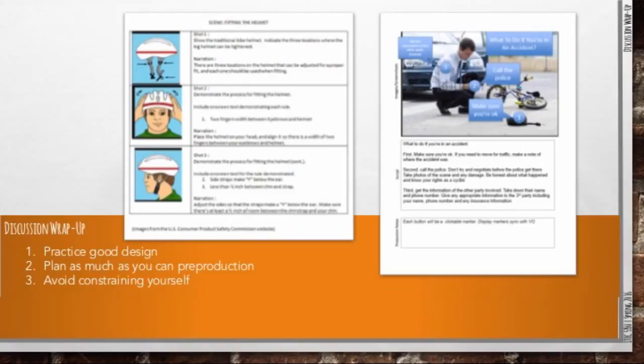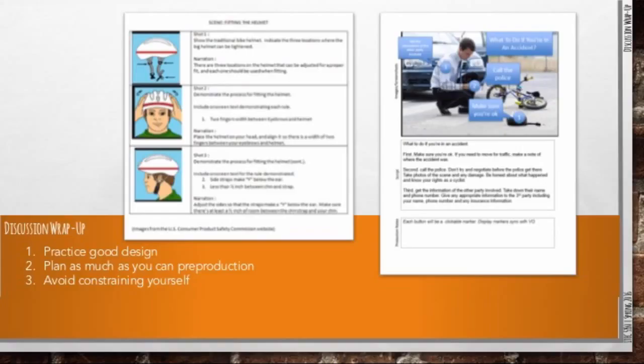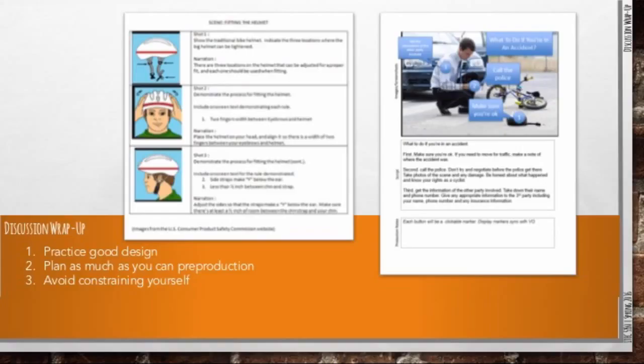Number one, practice good design. For those of you who have already taken or who are concurrently enrolled in iTech 5320, think back. Remember what we've talked about in terms of font selection, color theory, layout, and white space. All of those rules still apply, so we want to practice good design when we can. If what I'm saying sounds slightly foreign to you, don't worry about it. You can do some quick Google searches and find some great tips, or you can reach out to me. I can share with you a couple of resources that I keep handy for just this thing.